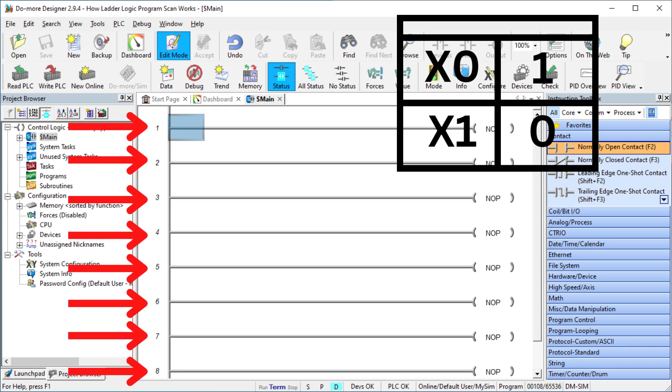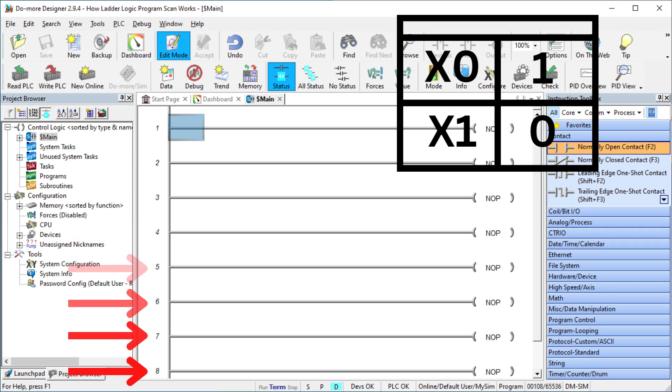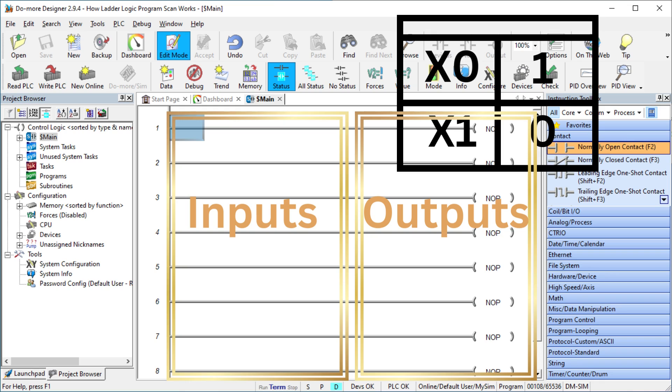Ladder logic is like electrical wiring diagrams. Programs consist of rungs of ladder logic code. A rung can be made up of inputs and outputs. Inputs are on the left side of the rung and outputs are on the right side of the rung.